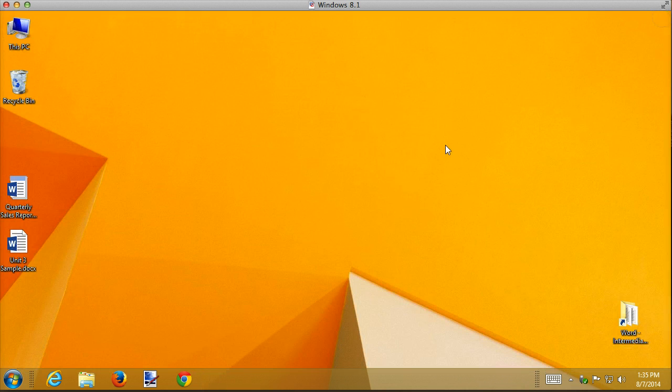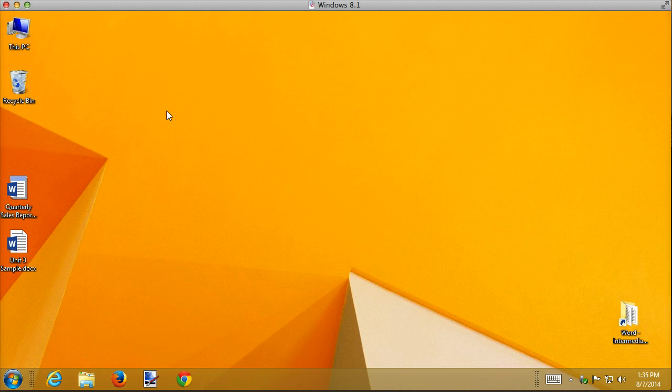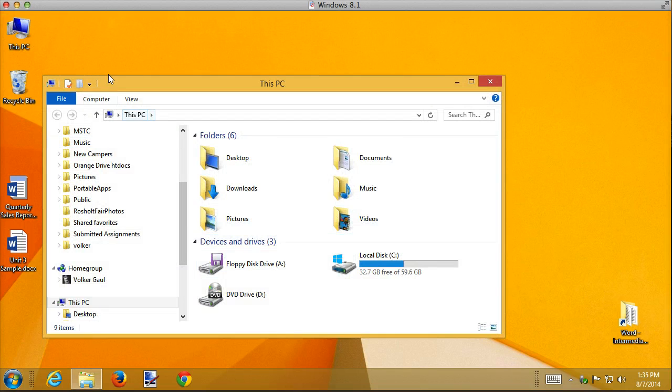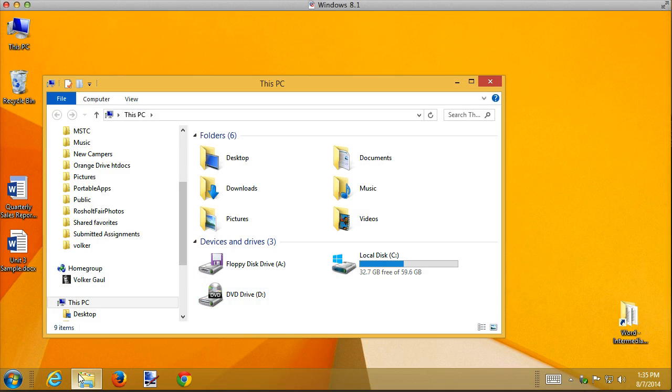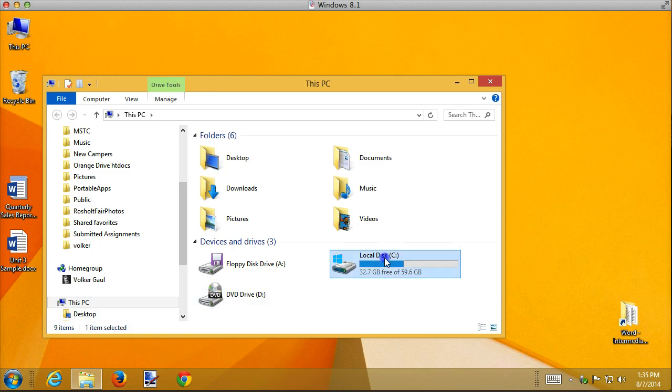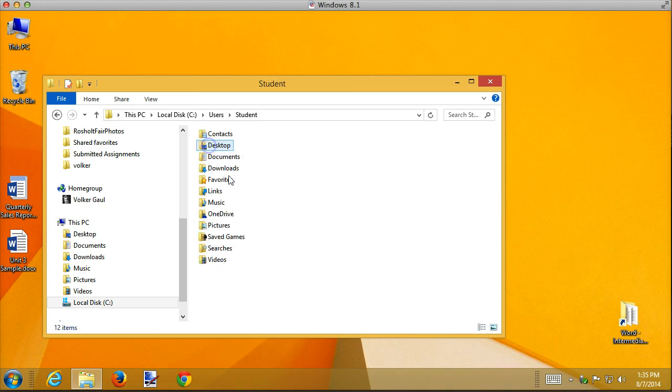So first thing we need to know is where's that thing hidden? How does Microsoft Word know where to find it? The Normal template is hidden in a special folder. So you need to open up my computer or the file, Windows file manager, go to C drive, go to users, and I'm allowed as a user student here, and there you'll find, oh no,